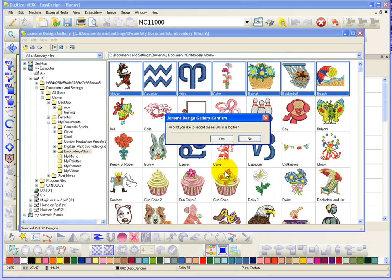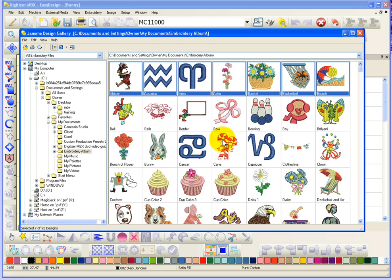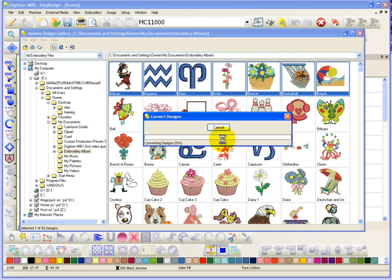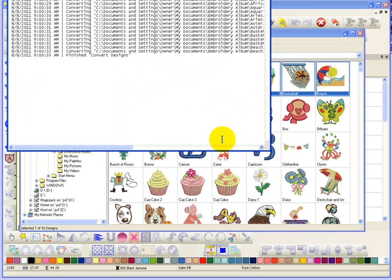And it asks me if I'd like to record the results in a log file. And that's fine. I'll say yes. Basically that's going to give us the ability to find out if there's any errors in the process. So there you have it. There's my log file. So I can see that it started converting the designs, finished converting the designs.